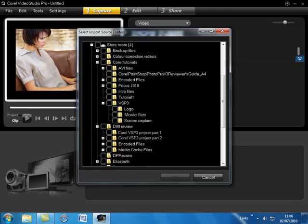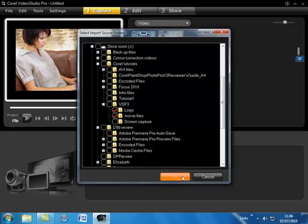All my movie files are in this folder called movie files and I've also got a still image which I've placed in a folder called logo and this is actually a photo so you can actually import stills and movie files at the same time. Click OK.